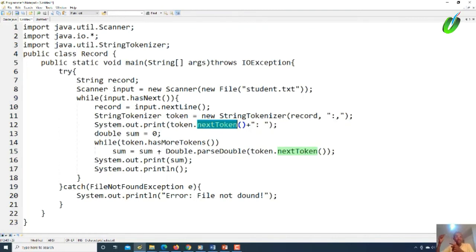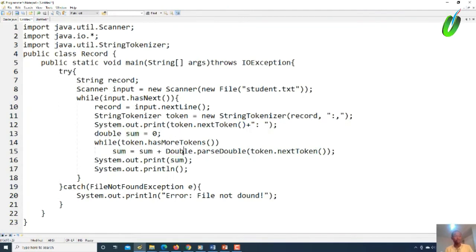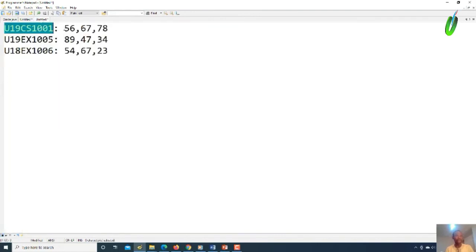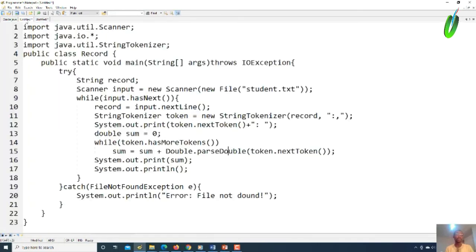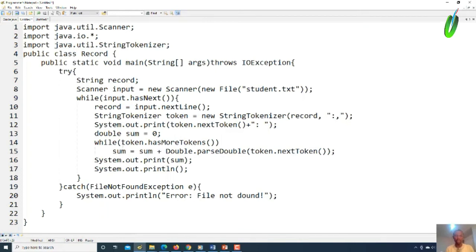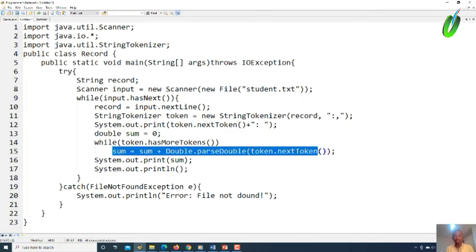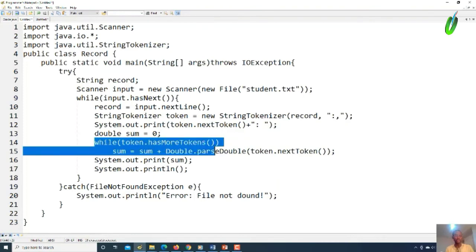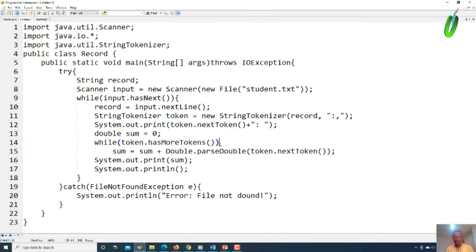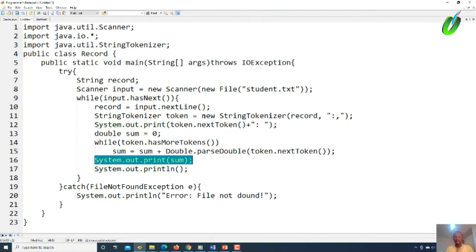We don't know precisely how many bonus values each person has — some may have 20, some 30, some 50 — so we use the hasMoreTokens() check. When reading tokens, they come in as strings, so we need to convert them to double. That's why we call the Double wrapper class: Double.parseDouble(token.nextToken()). This converts the token to a double. Note that line 15 is the only statement inside the while loop because there are no curly brackets — only that one line executes when the condition is true.